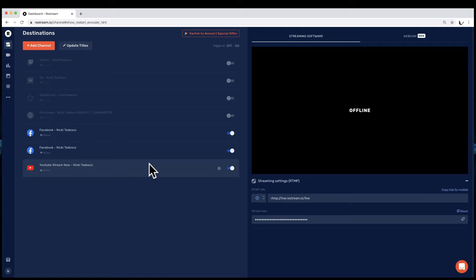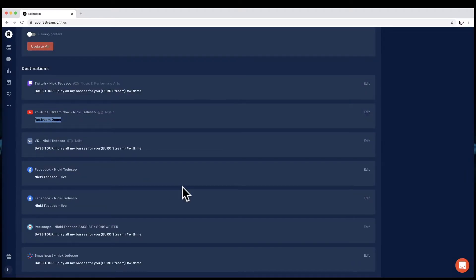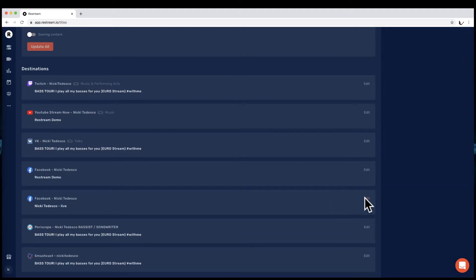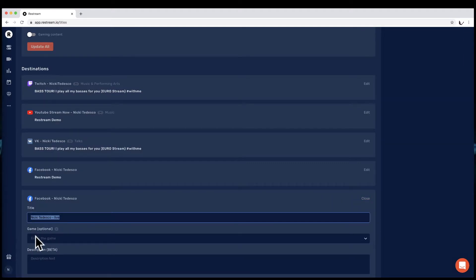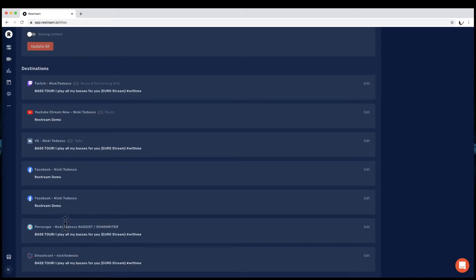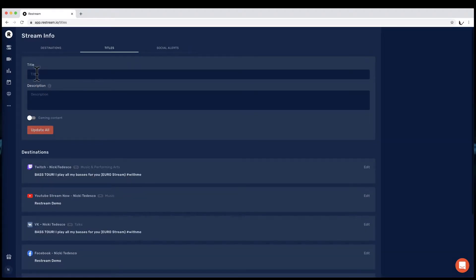Log in and give Restream access — that's it, easy. Now in Update Titles you click on this, type your stream title like "Restream demo," and hit update. You can also put a description in here with clickable links, and those will appear in the description on your Facebook page or YouTube channel. You can update all titles at once with one description.